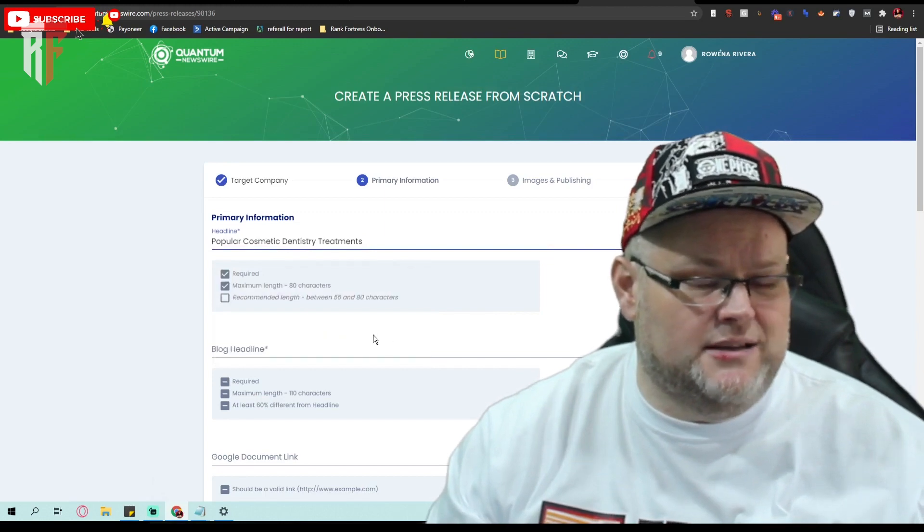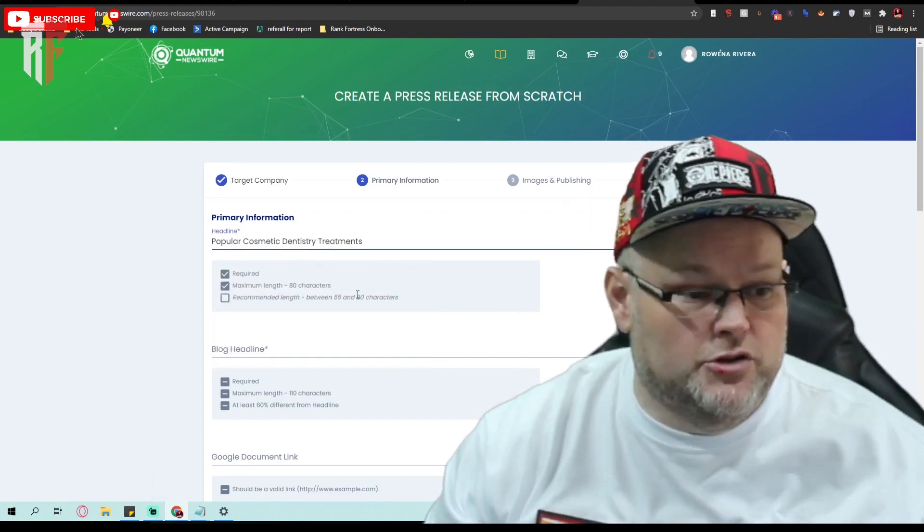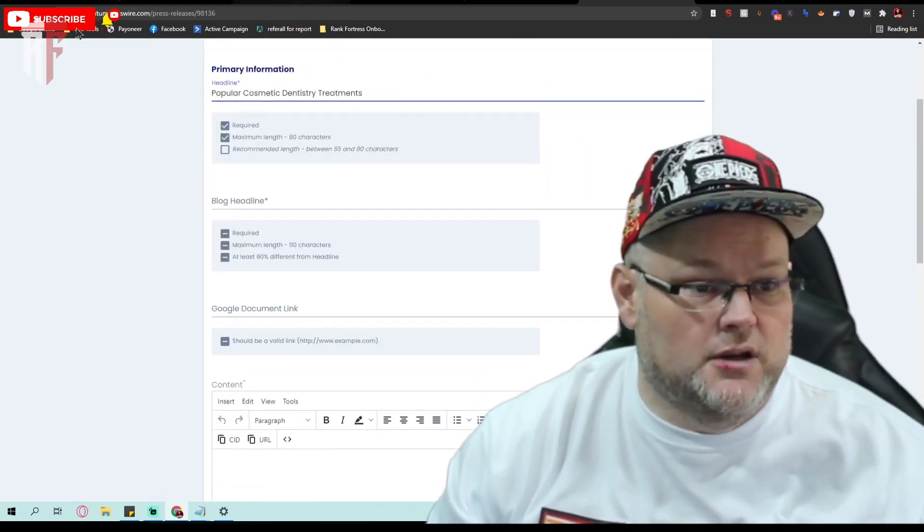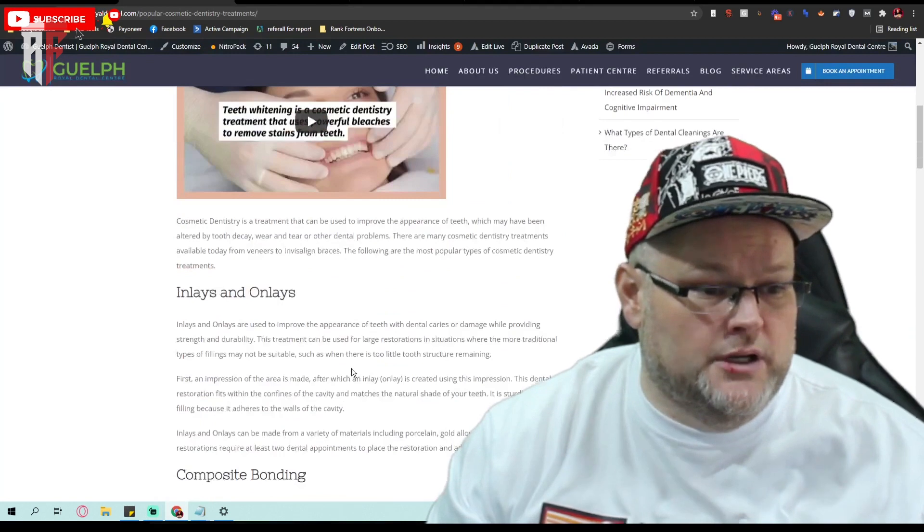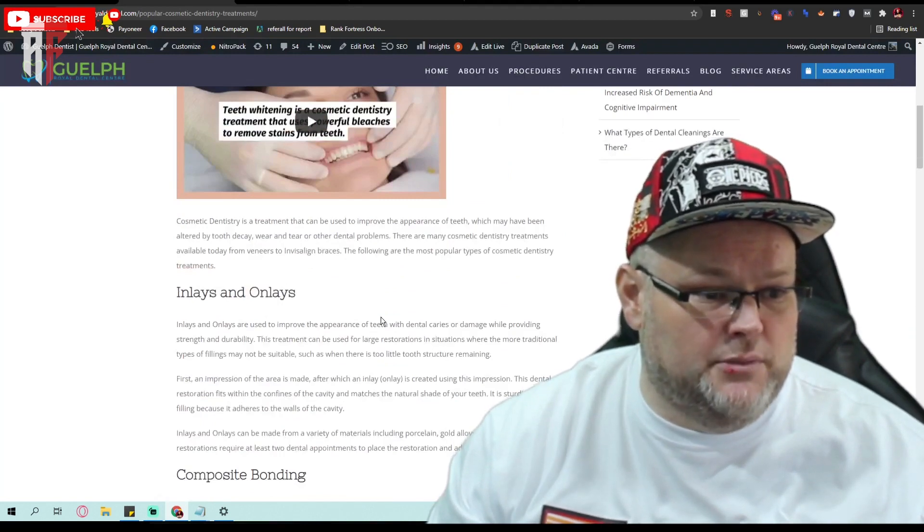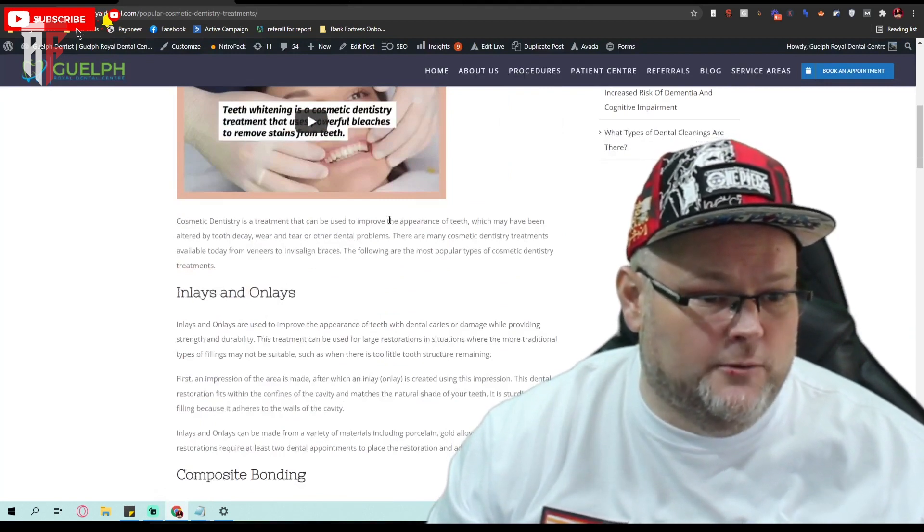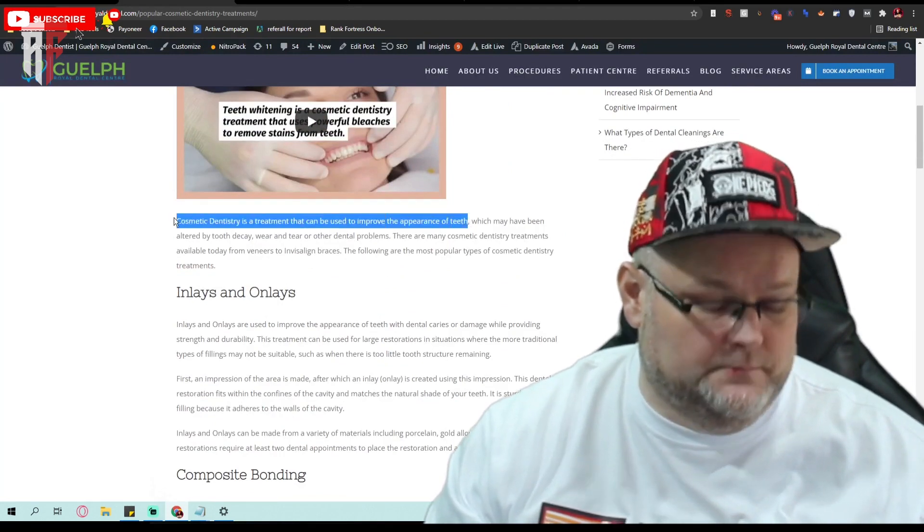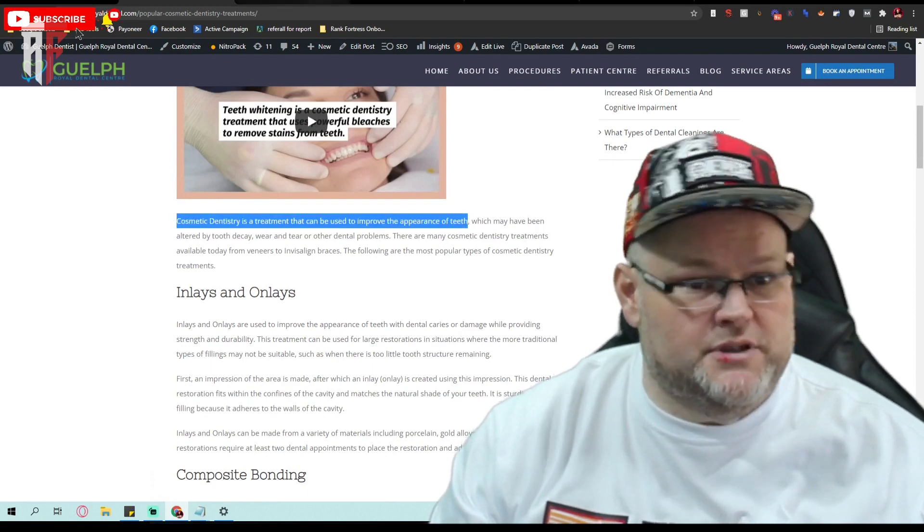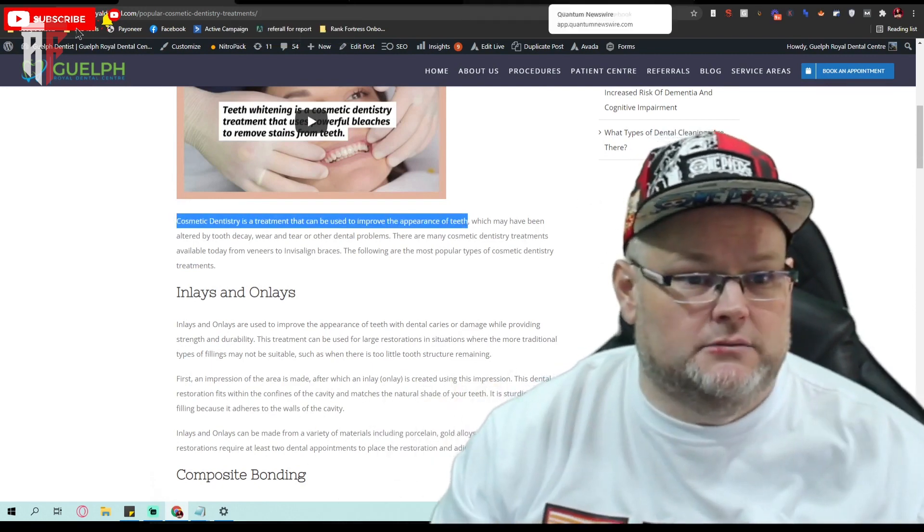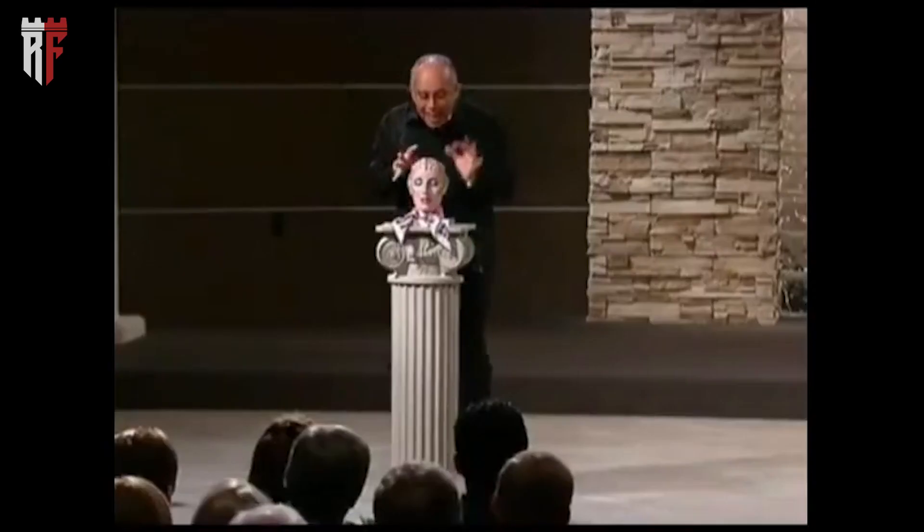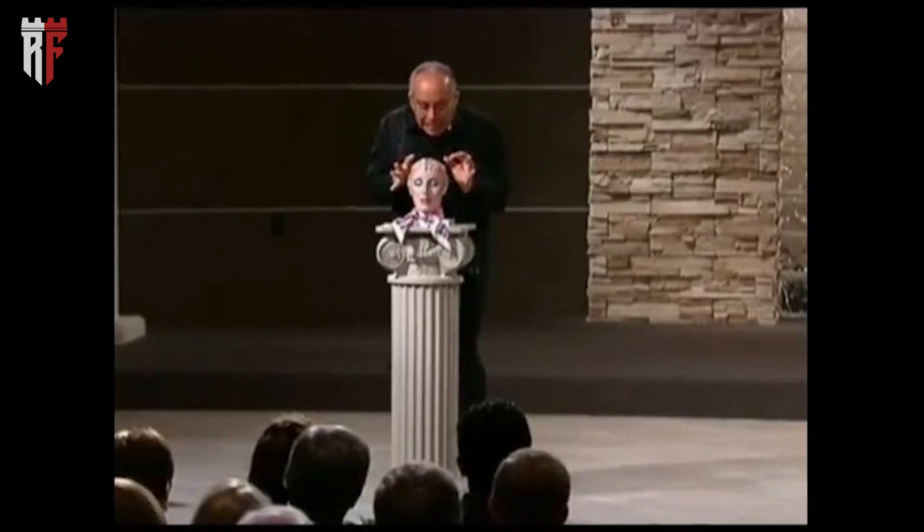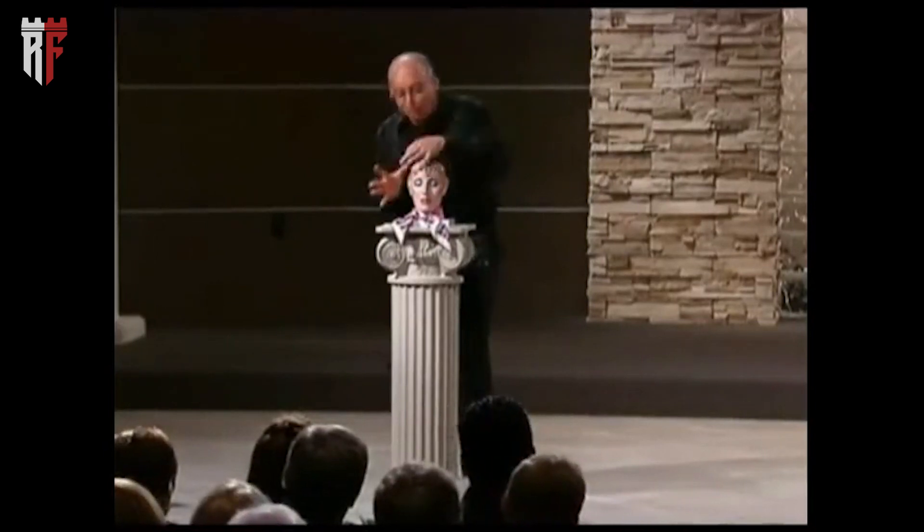These will send what we call signals or Google signals over to the GMB and the GMB back and forth to the website. They are interconnected. So that's why we're doing it. Everything is connected to everything.